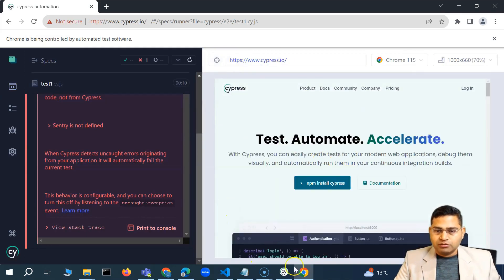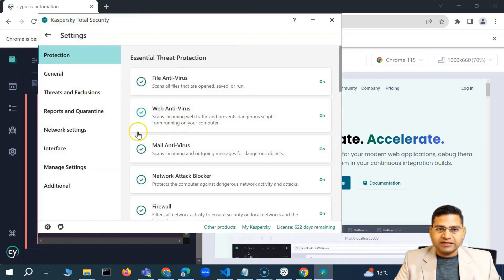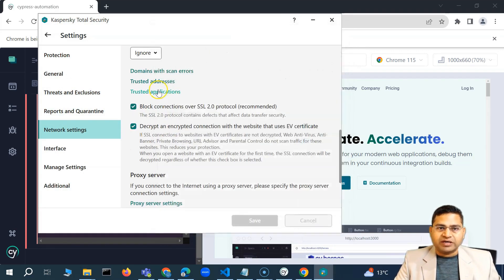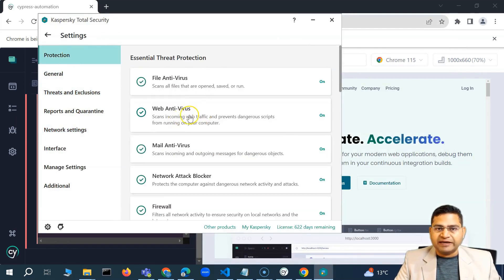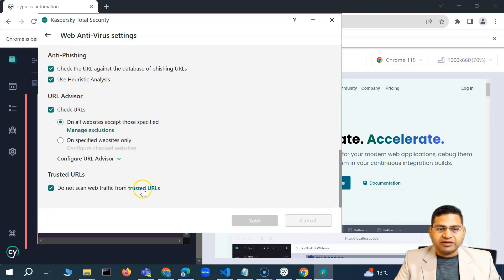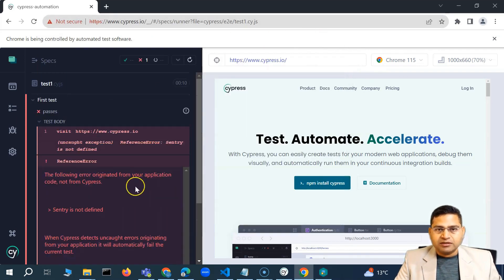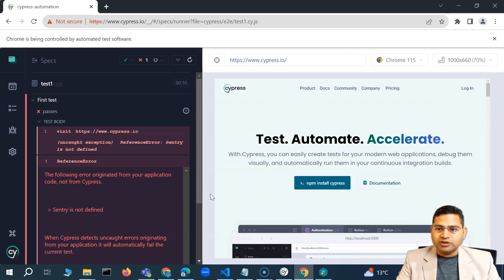You can see the Cypress website has been loaded successfully. This is basically how you solve this issue: go to your antivirus, click on settings, go to network settings and trusted addresses, and add the URL. If adding the trusted address doesn't work, try adding a trusted application with the Cypress app location. The third option is going to web antivirus protection, advanced settings, and adding the trusted URL. Make sure when working within an organization, your network admin is aware of these configurations and security policies are compliant.